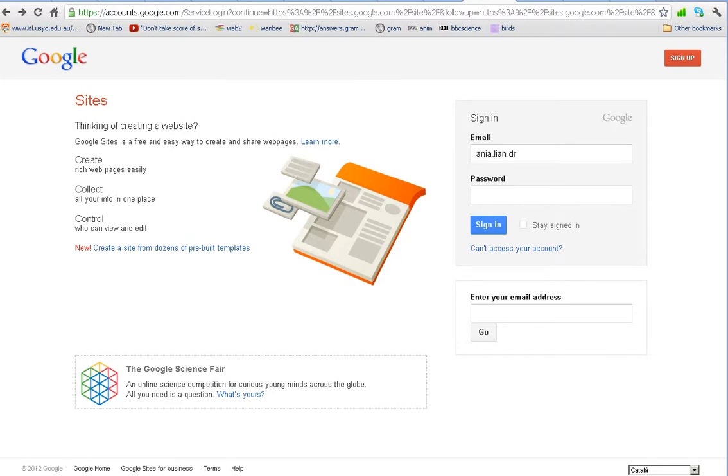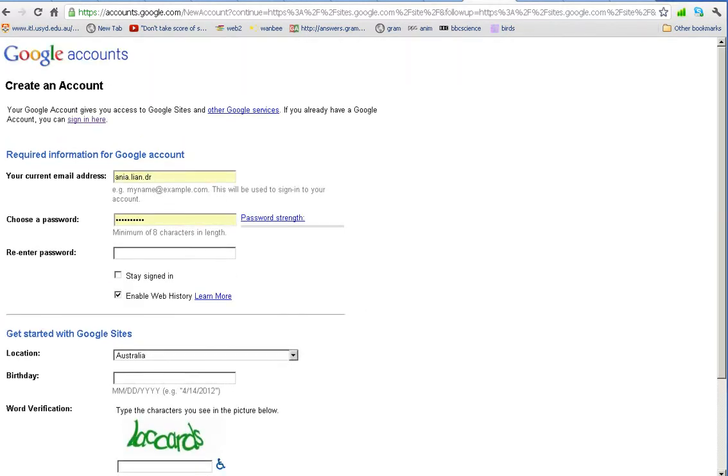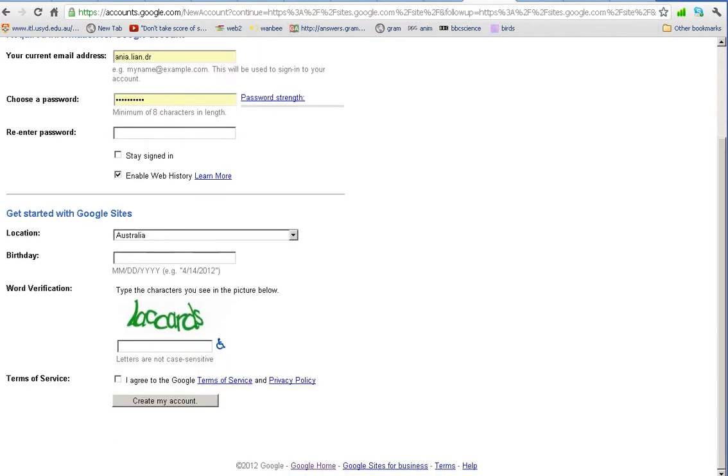The first thing we have to do is actually create a Google account. This will give you a free email. You don't have to use it. It is one of the safest emails in the world. But how do we go about it? You see this button sign up? You just sign up, fill up these things here, agree to Google terms. You may even read them and you create your account.